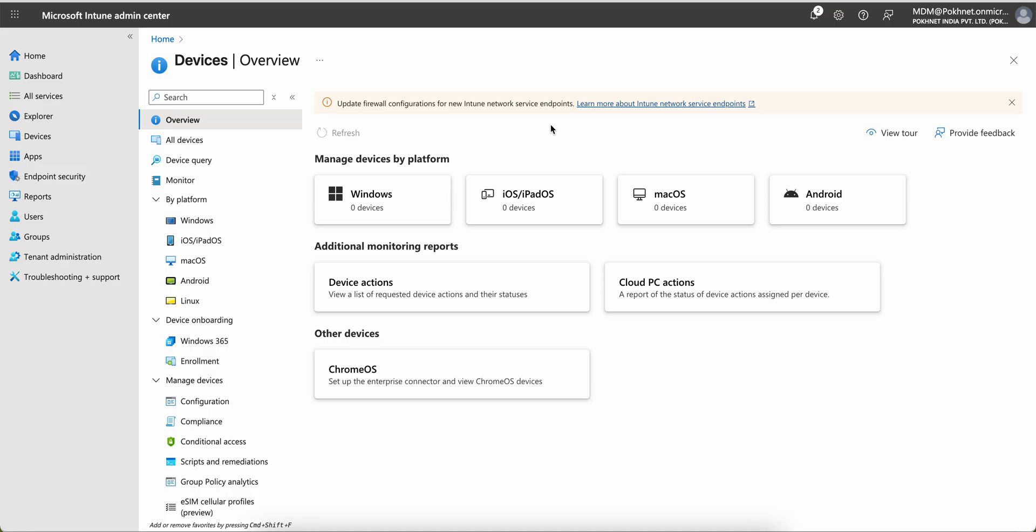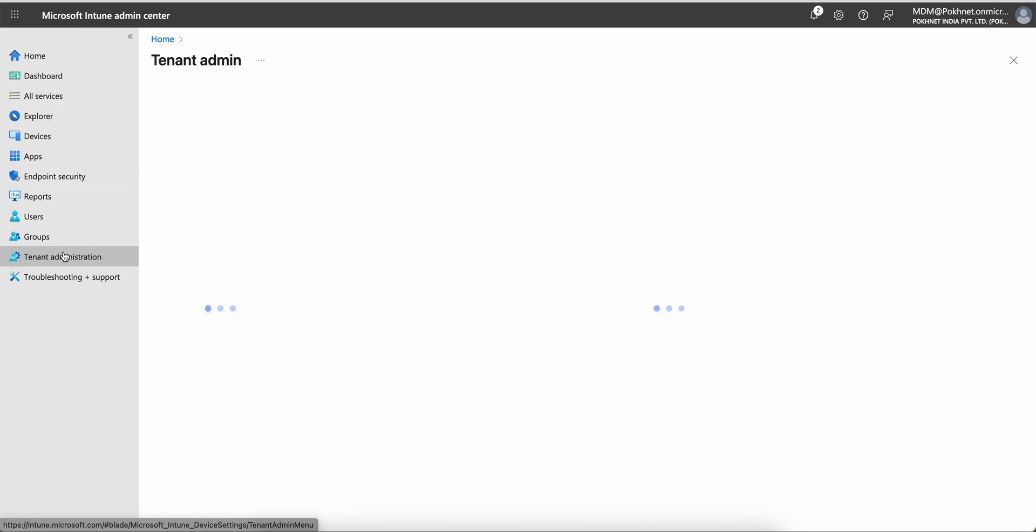As an admin, you have to inform your network team to update the firewall configuration with some IP range for the new Intune service endpoint.